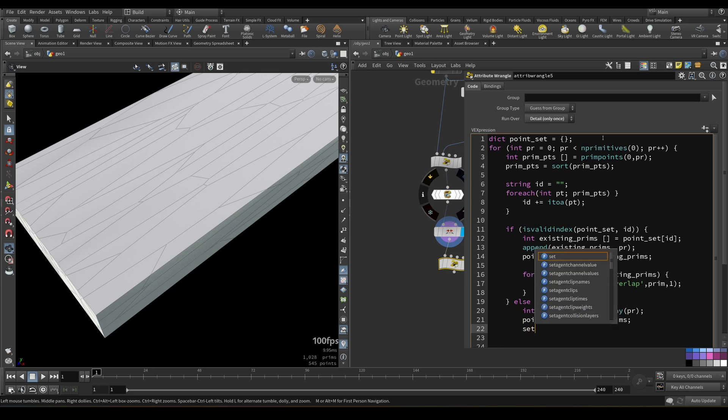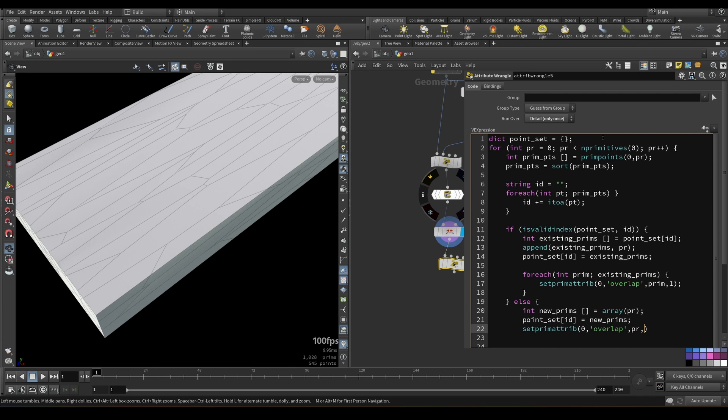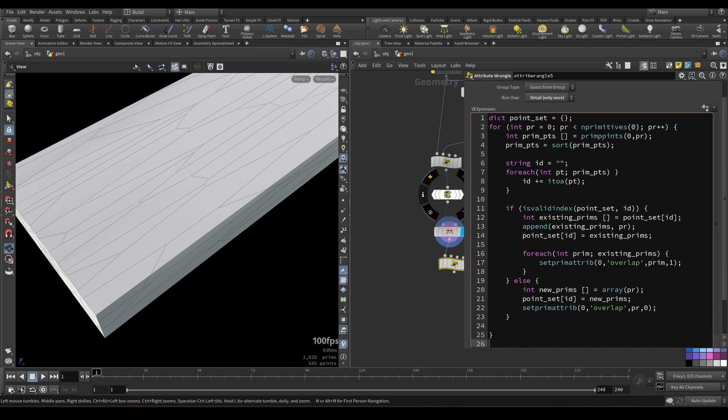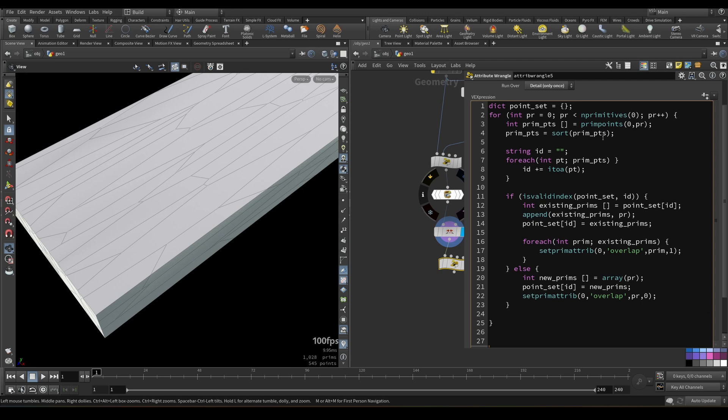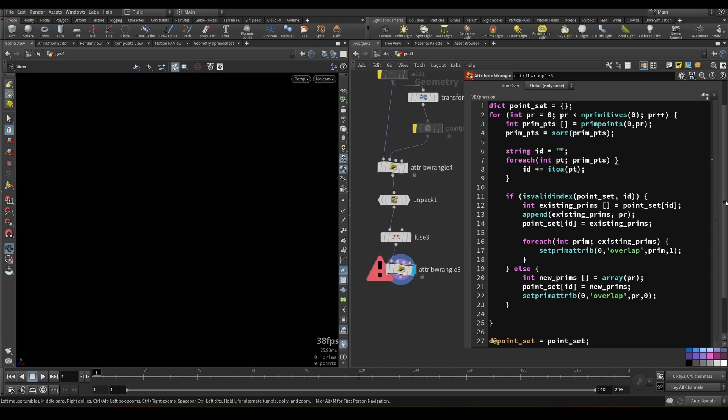So set primitive attribute, set prim attribute, first input, attribute would be overlap, number would be primitive, and value would be zero. So now we can close our loop. And just to see what we have generated, let's store this dictionary attribute on detail. So let's call it point set. To store dictionary attribute, you use just a D letter, which is cool and logical. And here we will add point set. And let's see what we have here. Because we have some issues, we should open this curly braces here. Yep. And now it's working.